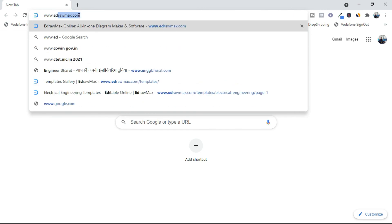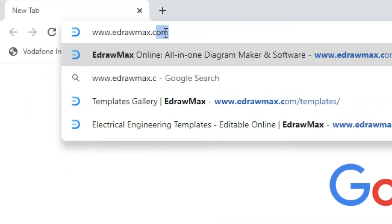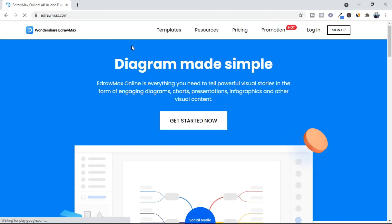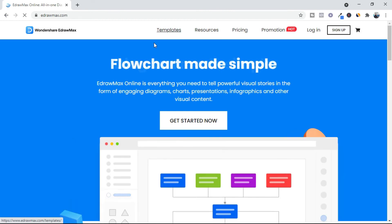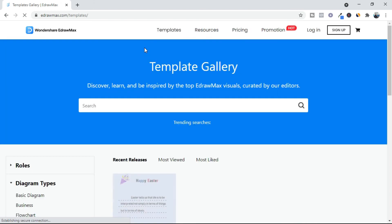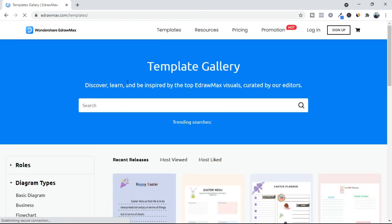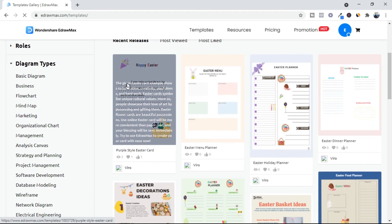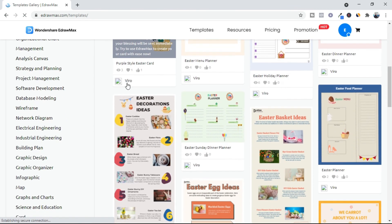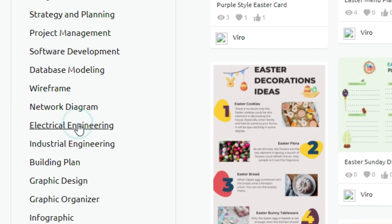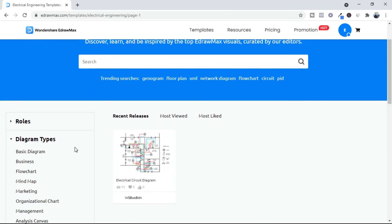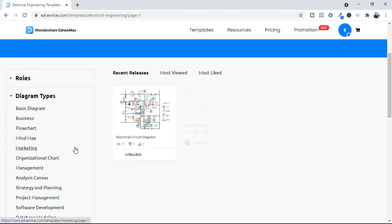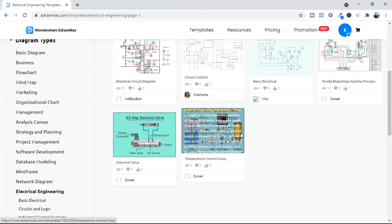You can visit eDraw Max's website — the link is available in the video description. Click on templates, then select electrical engineering, and here you can find a lot of different drawings.